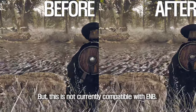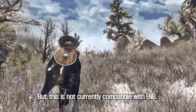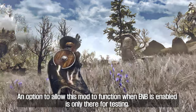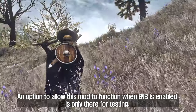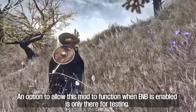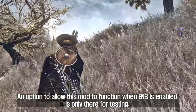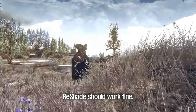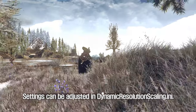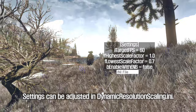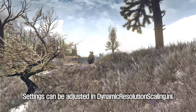This is not currently compatible with ENB. An option to allow this mod to function when ENB is enabled is only there for testing. Reshade should work fine. Settings can be adjusted in the Dynamic Resolution Scaling INI.